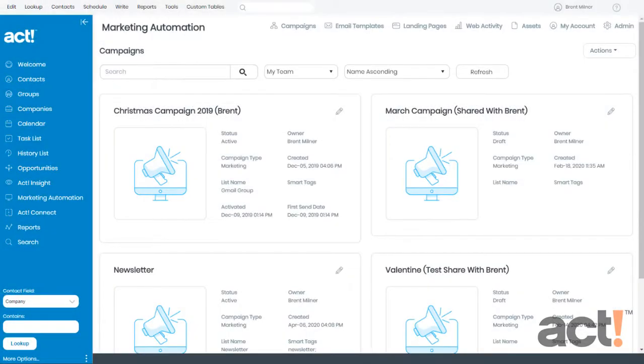Once you've created your email template in ACT Marketing Automation, you'll want to begin building its structure. Or maybe you just want to edit the structure of a current template.